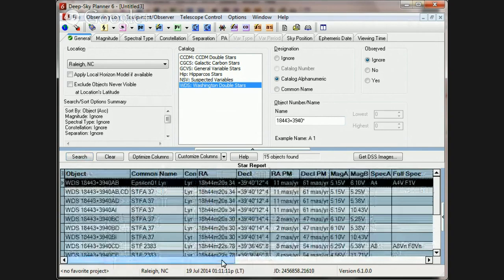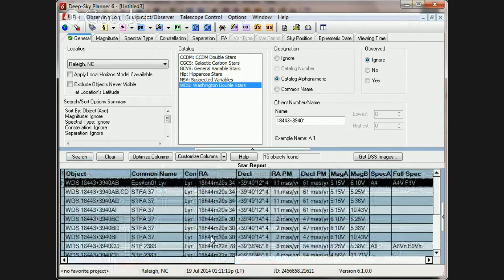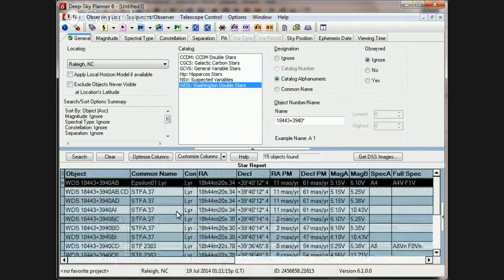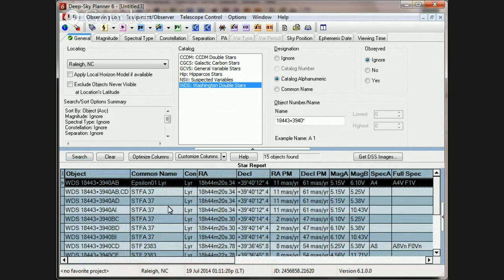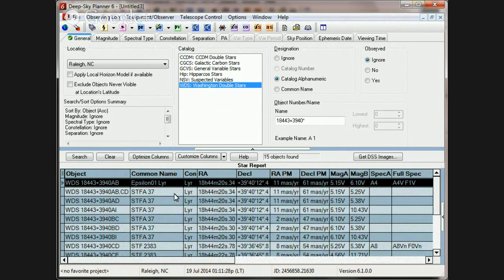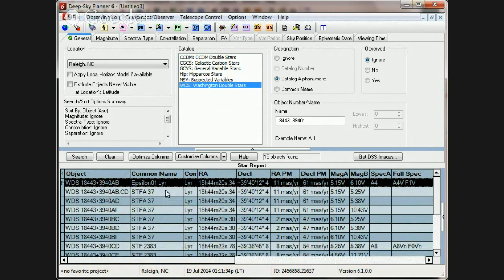One other thing about identifiers is that Deep Sky Planner uses the IDS code format in the common names column. And oftentimes in an article or a book, you'll find something like a Struve identifier. And the format of that is often a Greek letter, like a capital sigma, followed by a number. Now, Deep Sky Planner doesn't use Greek letters. Instead, it uses the IDS codes.